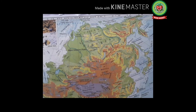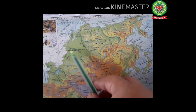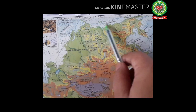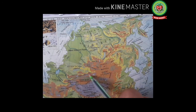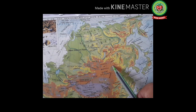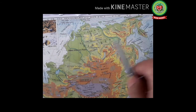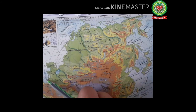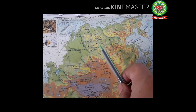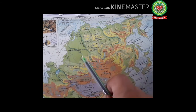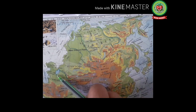Let's understand the northern lowlands through the map. The northern lowlands are located in the northern part of Asia, bordering the Arctic Ocean in the north and central highlands in the south, bounded by the Bering Sea in the east and the Caspian Sea in the west. The two regions are the Siberian Plains in the north and the Turan Plains in the southwest.